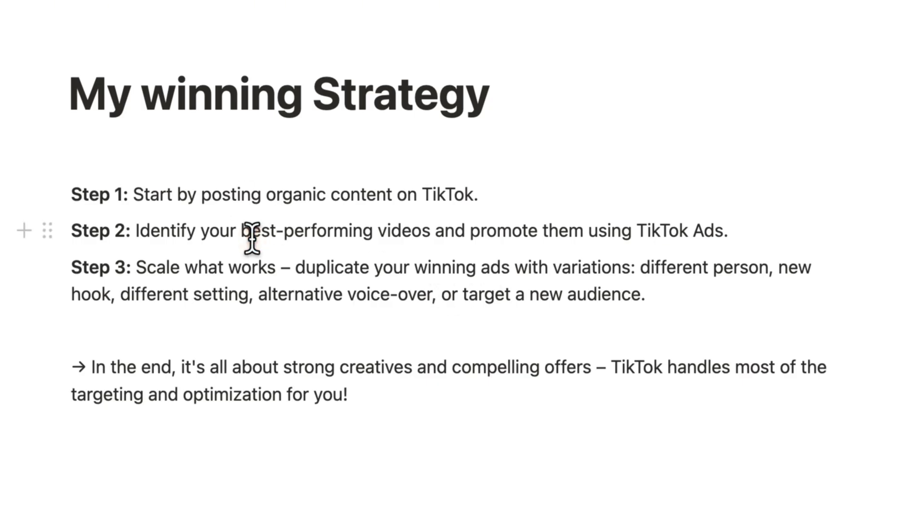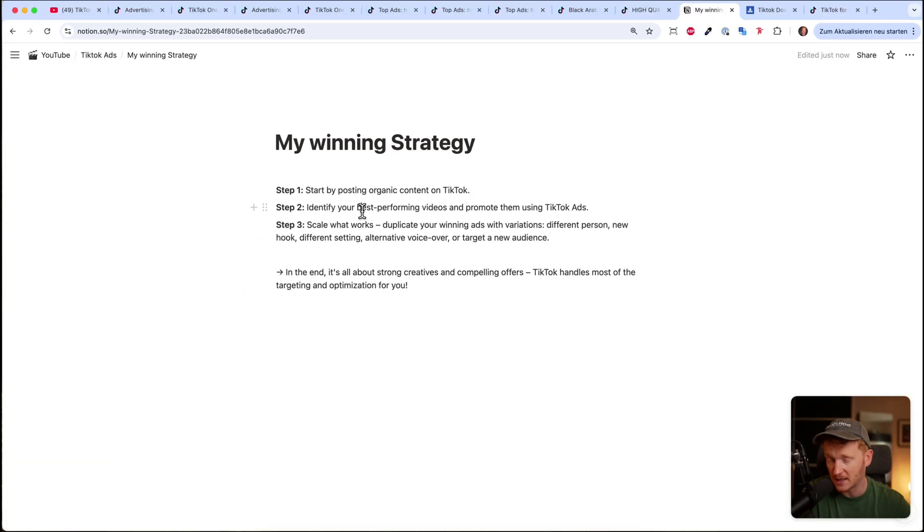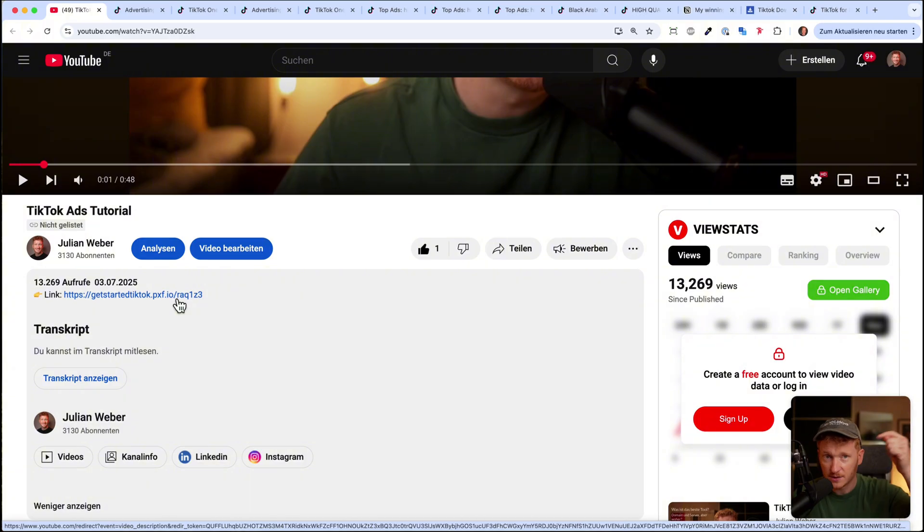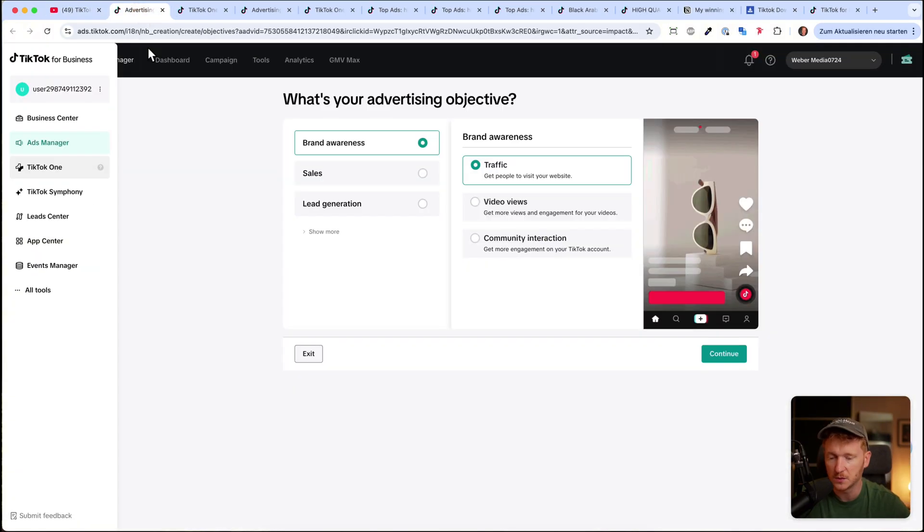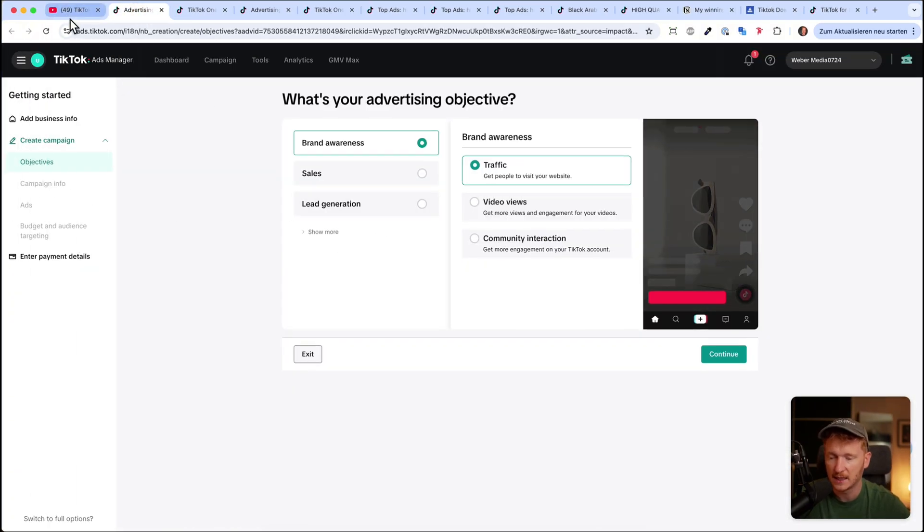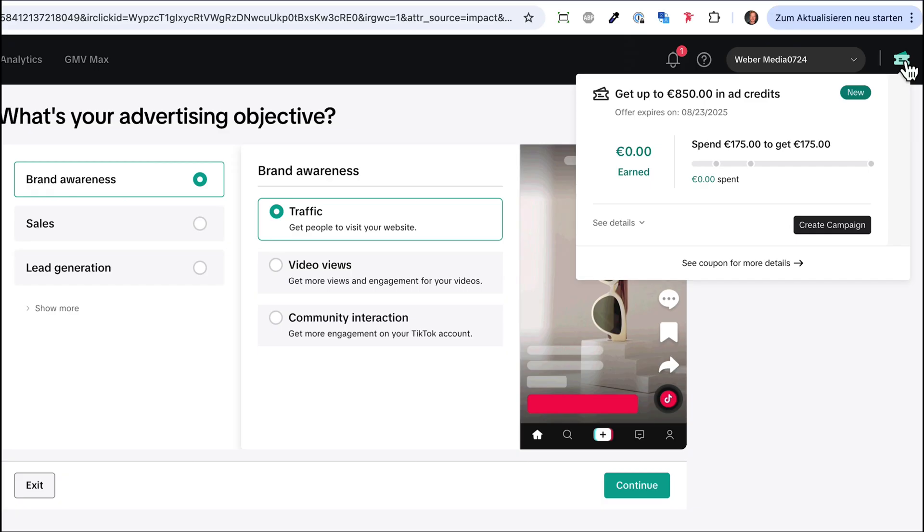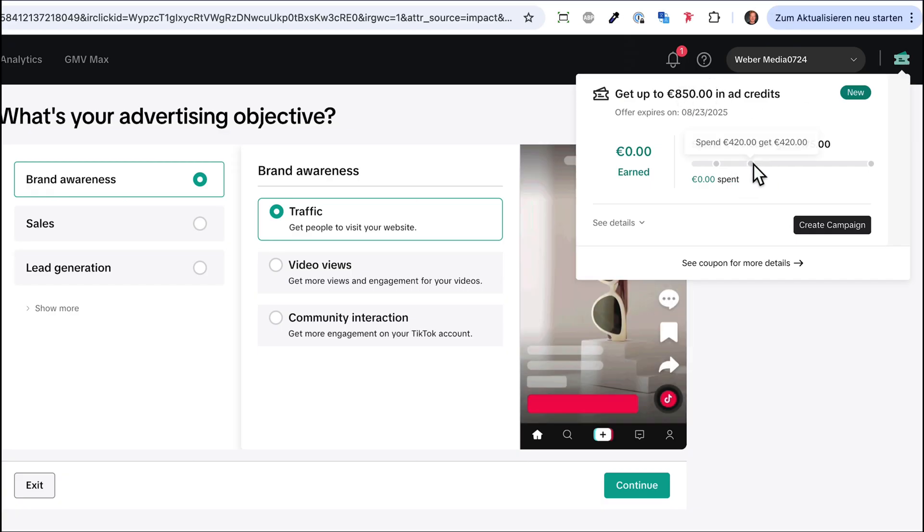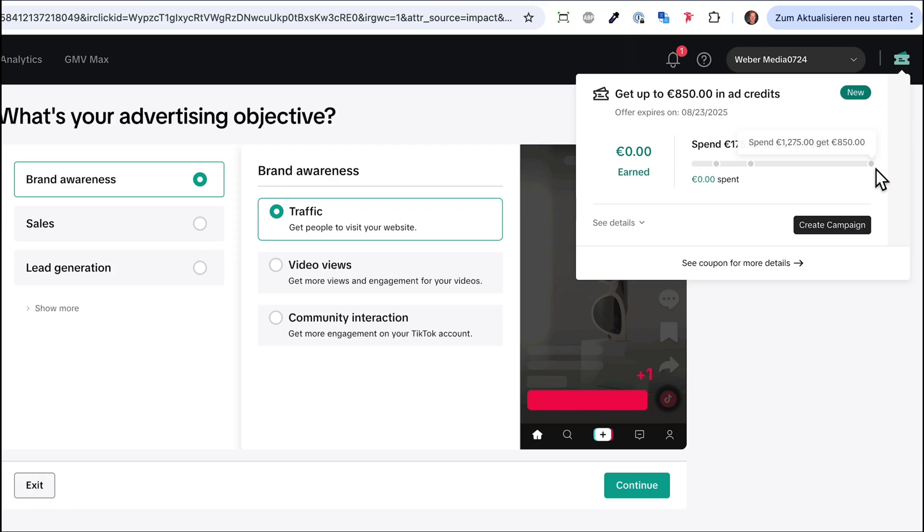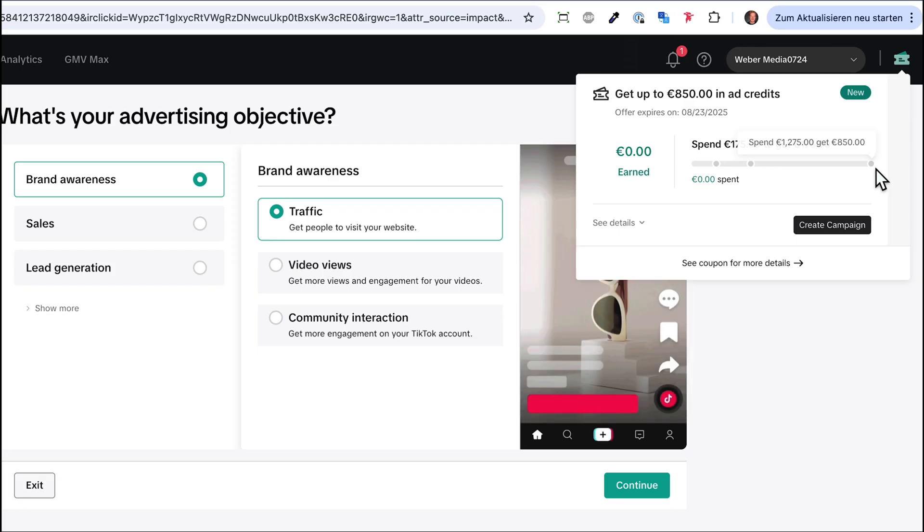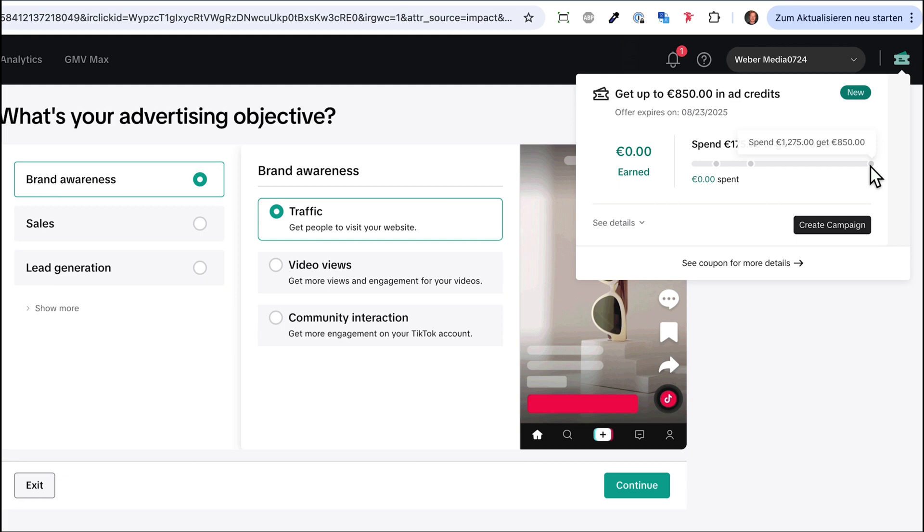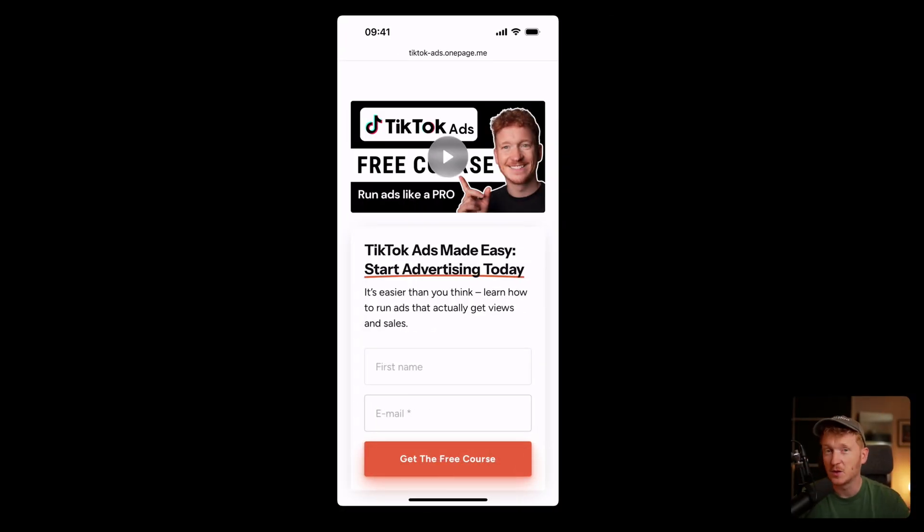First, now you got inspired and found some videos. Then you know you would go ahead and make your own. Then you can of course go ahead, click on the link down in the video description, which is my partner link. It will bring you to TikTok ads and will also give you some credits. Here in Europe, it's 850 euros per ad credit. If you spend, for example, 1,275 euros, you get on top 850 euros from TikTok. And in America, in the US, it's roughly around 1,000 dollars.